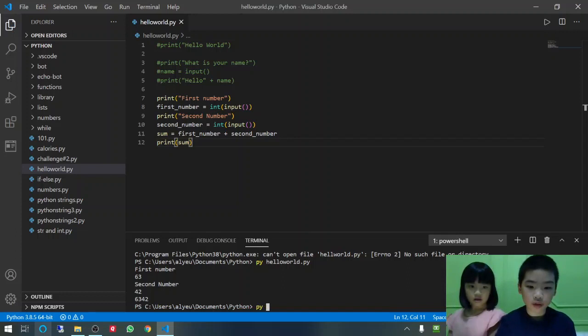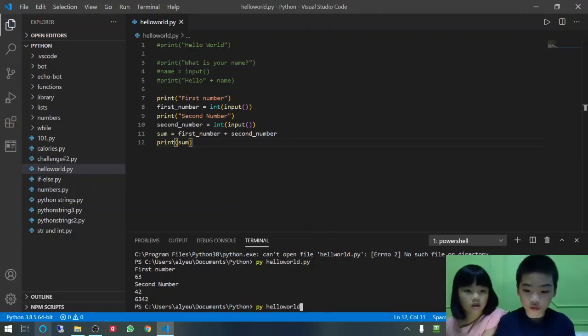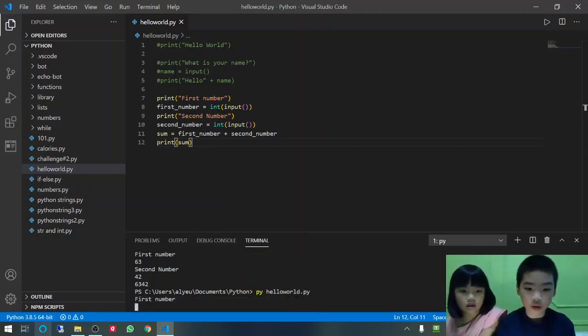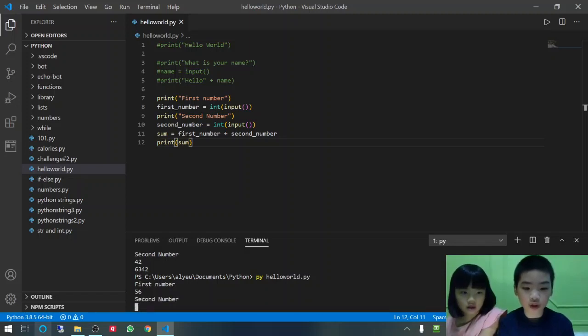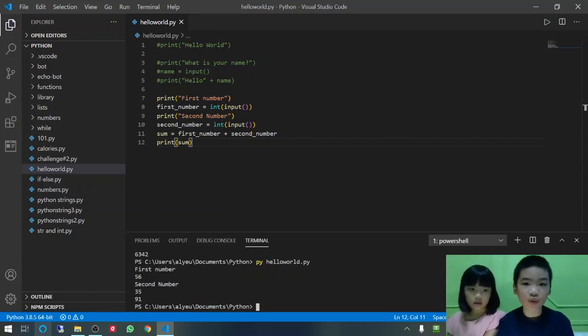First number, fifty-six. Second number, thirty-five. Sum is ninety-one. It works.